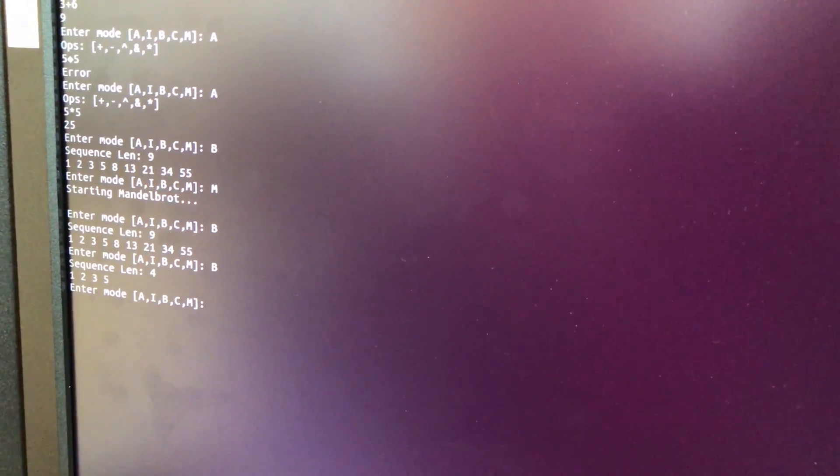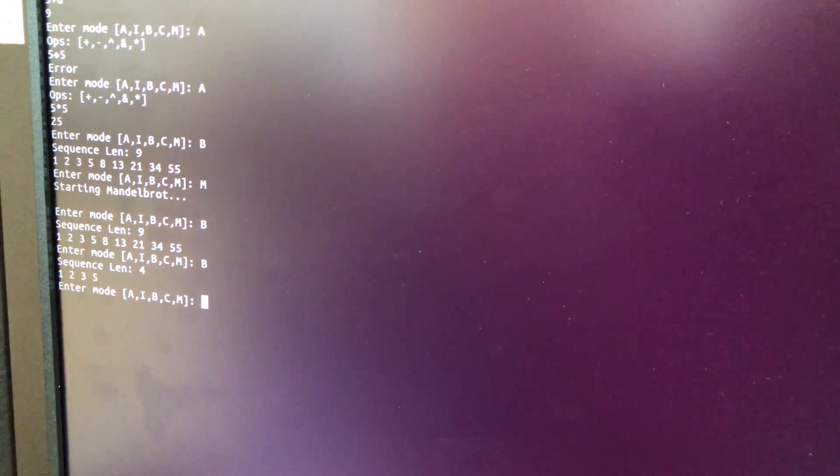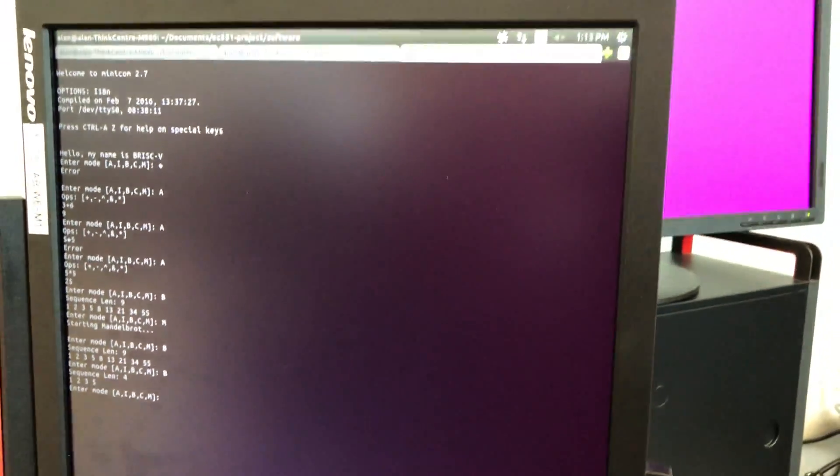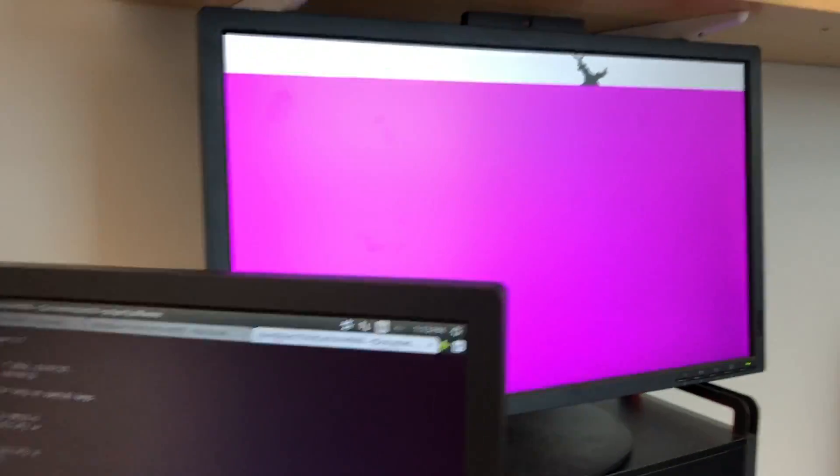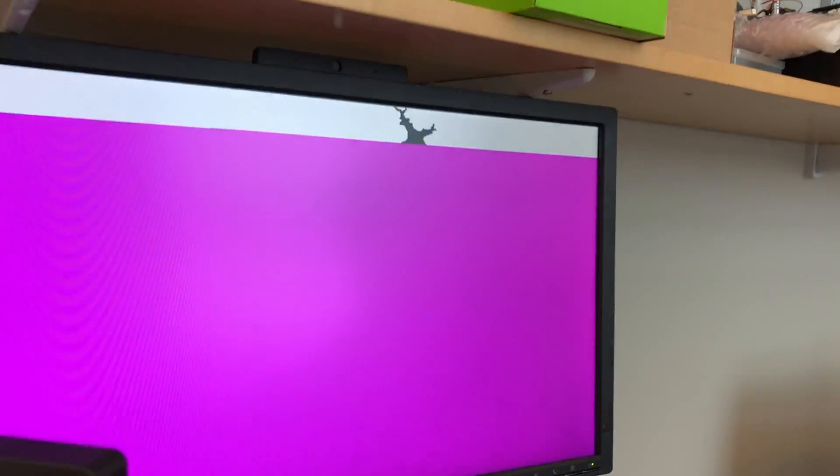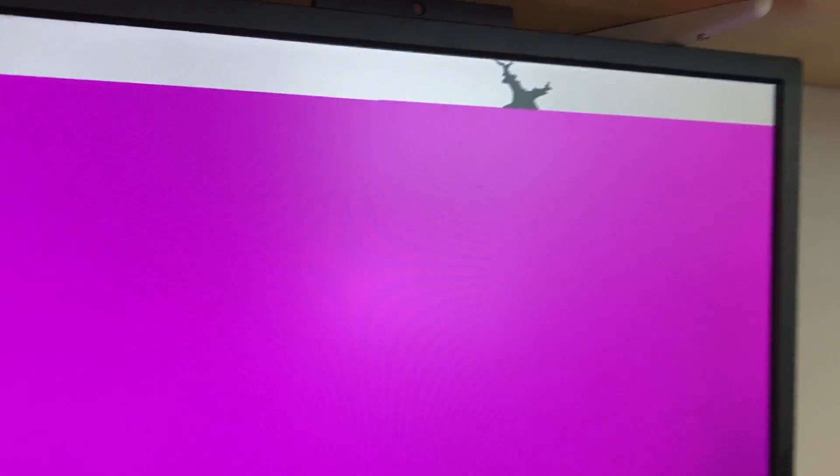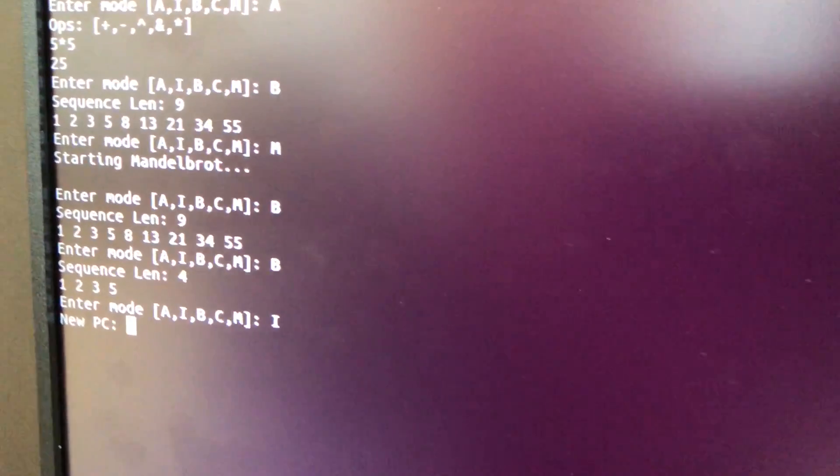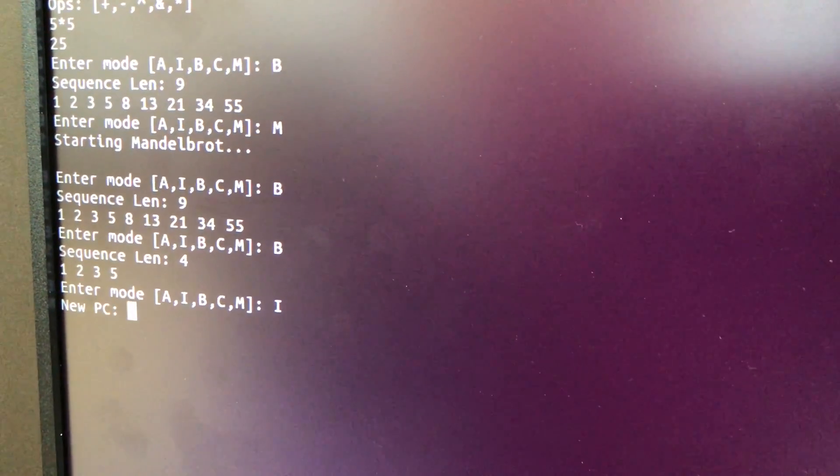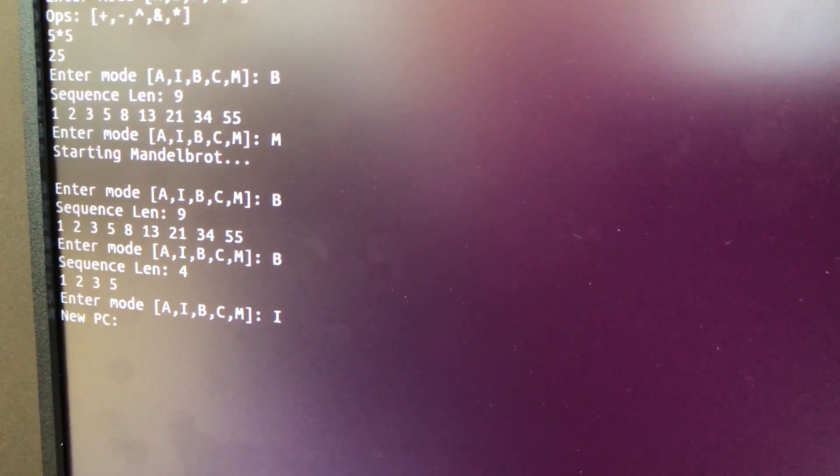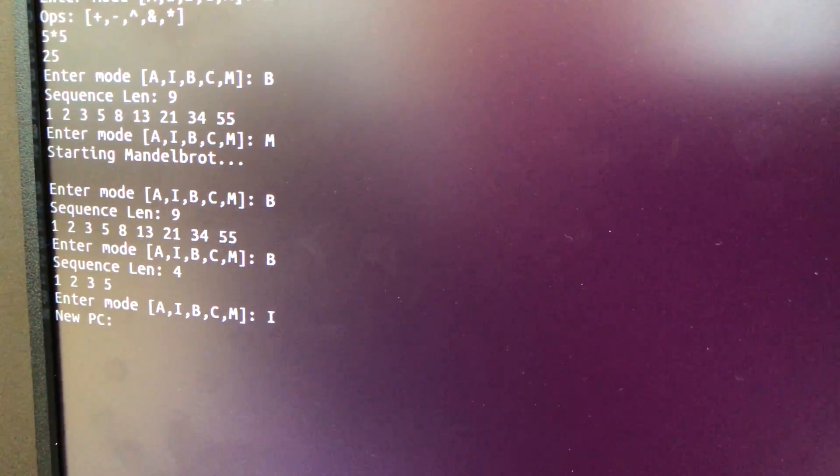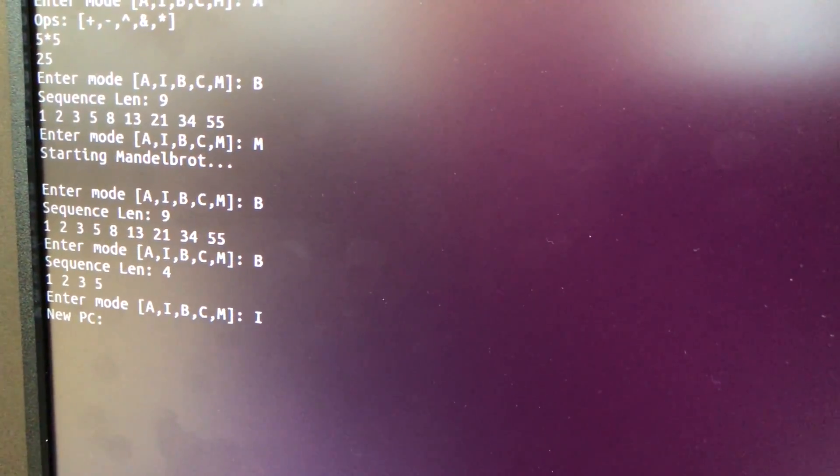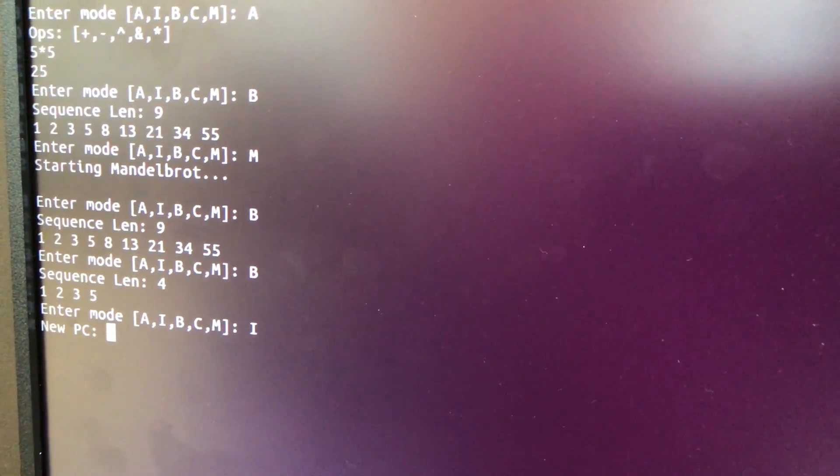To control the two cores, we have interrupts on both cores. We can enter I mode and set a PC on core 0. We have a separate function to show that the interrupts work. This function is not called anywhere in the main program.